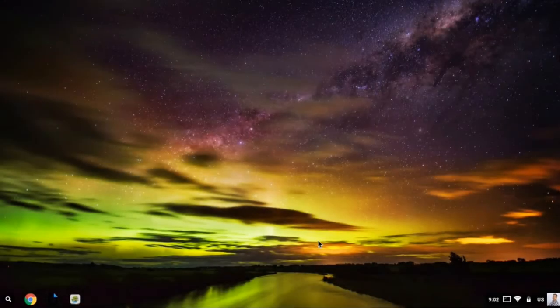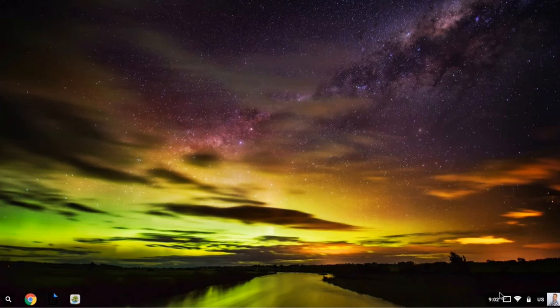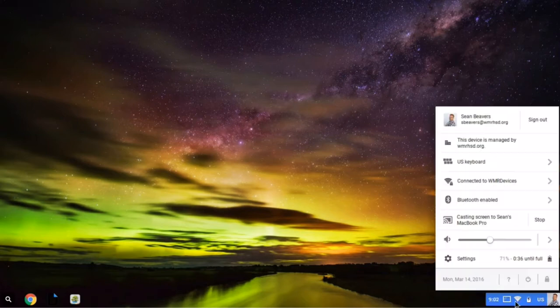There are many different settings that you can change on your Chromebook, and most of those are accessible from the system tray down in the lower right-hand corner. If I move my mouse down there and click where you see the time, your battery status, and Wi-Fi status, you'll see a variety of different options.